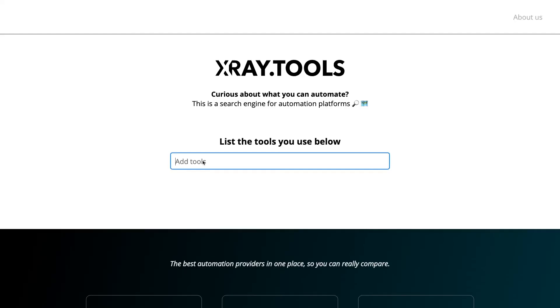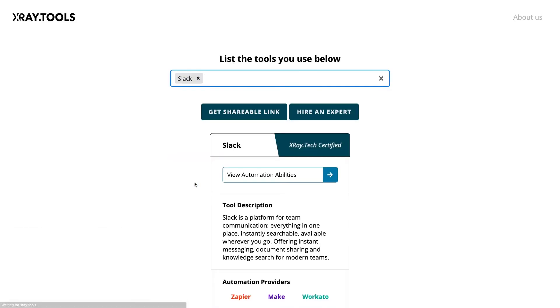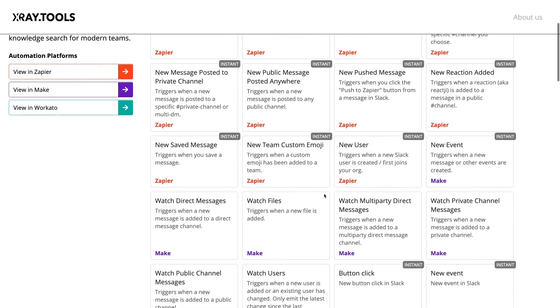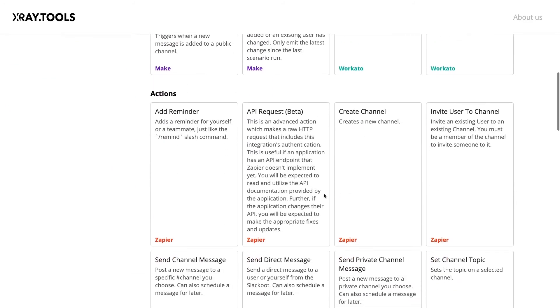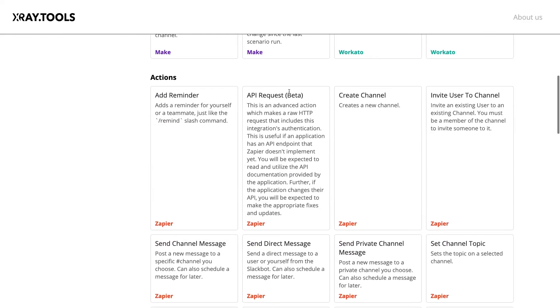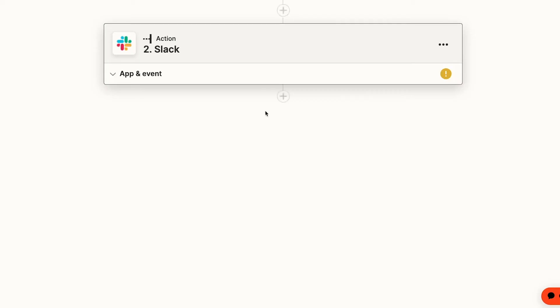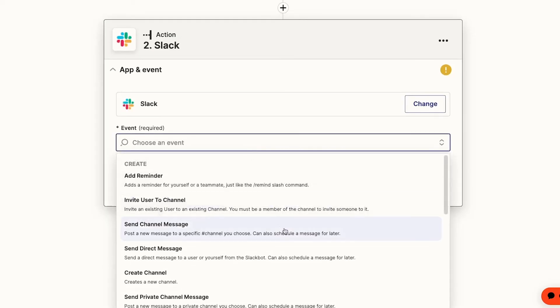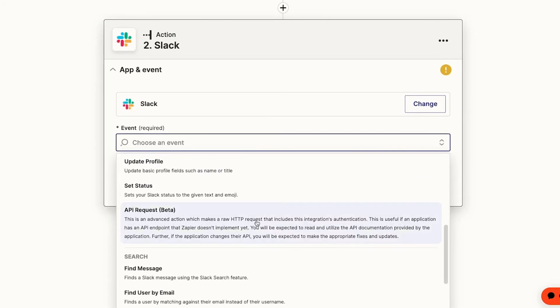You can also search for your app in xray.tools to see if API request is a supported action by Zapier. Just as a quick example, we'll use the API request action from Slack. We'll pull up Slack's API docs for reference and create a new action. We'll choose API request.